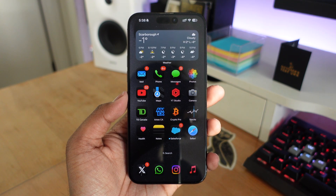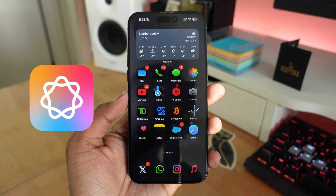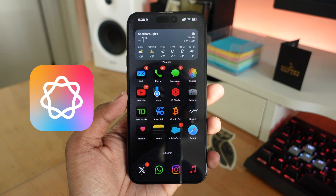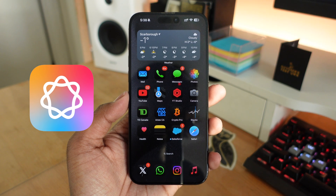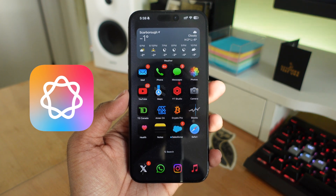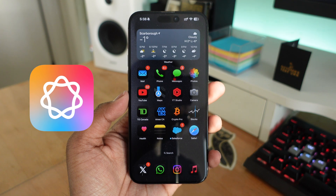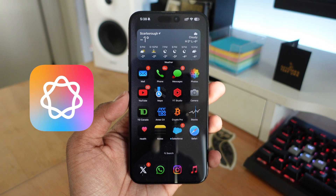Apple is finally bringing visual intelligence to the iPhone 15 Pro lineup. In this video, I'm going to show you how you can get this on your iPhone 15 Pro models and when you can expect this to be available on your device.